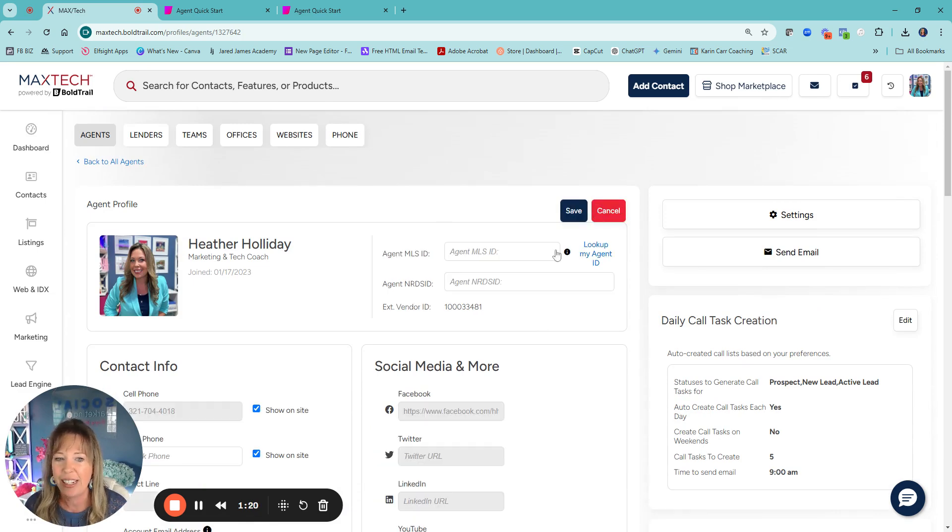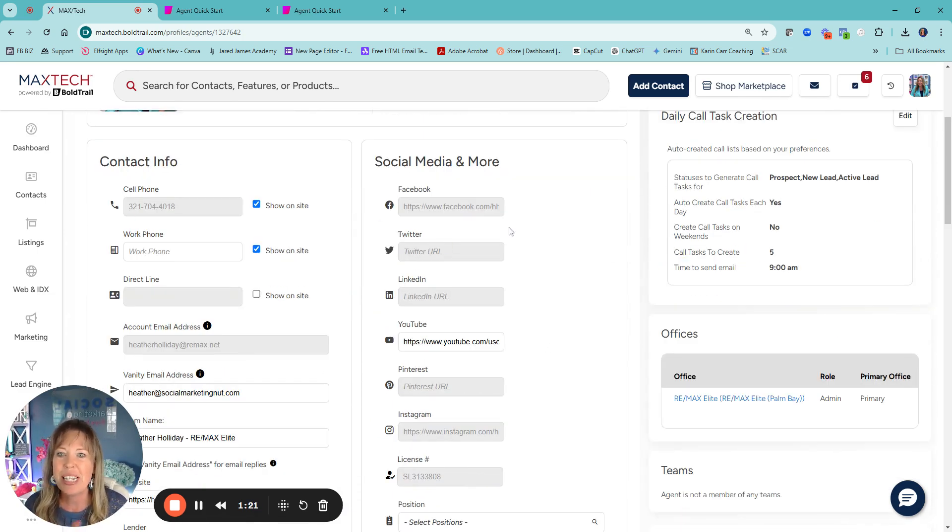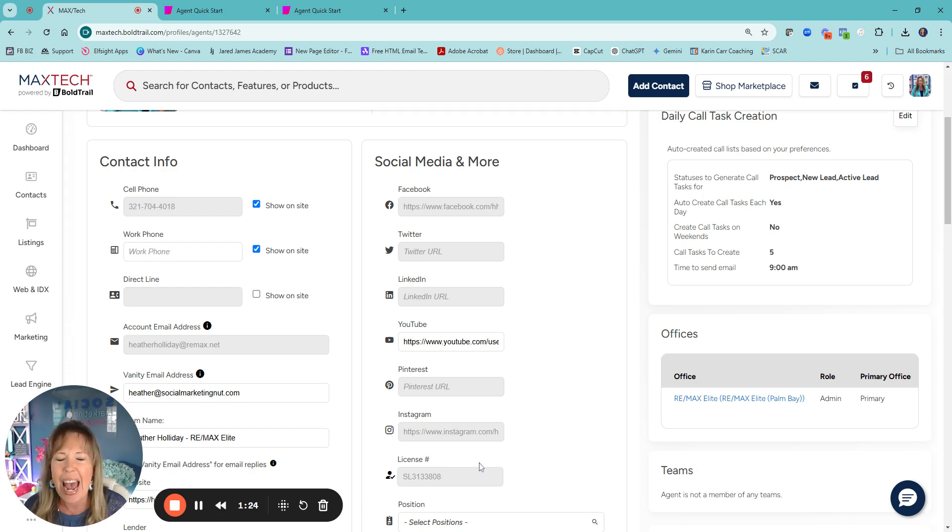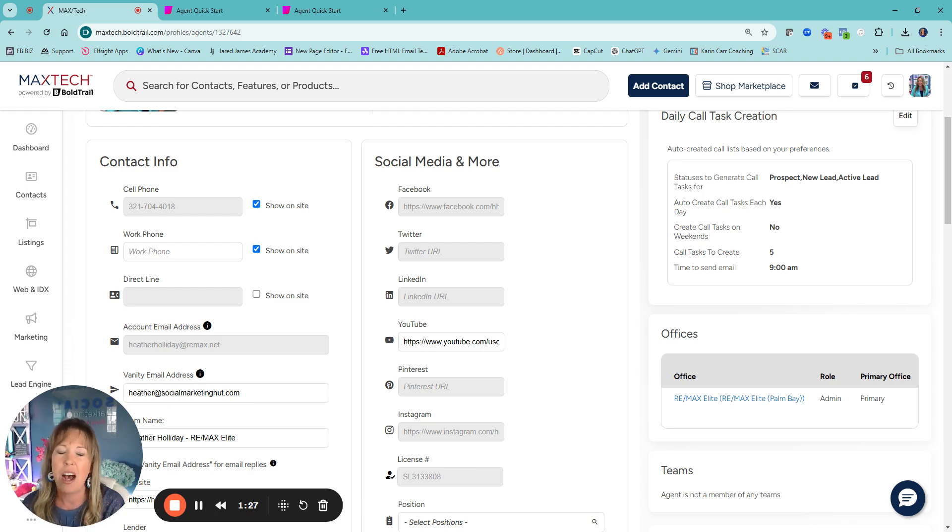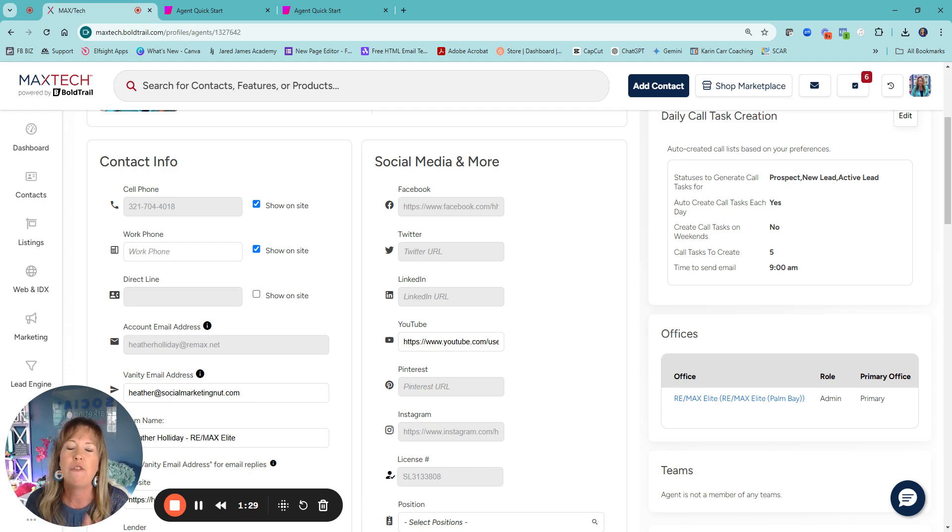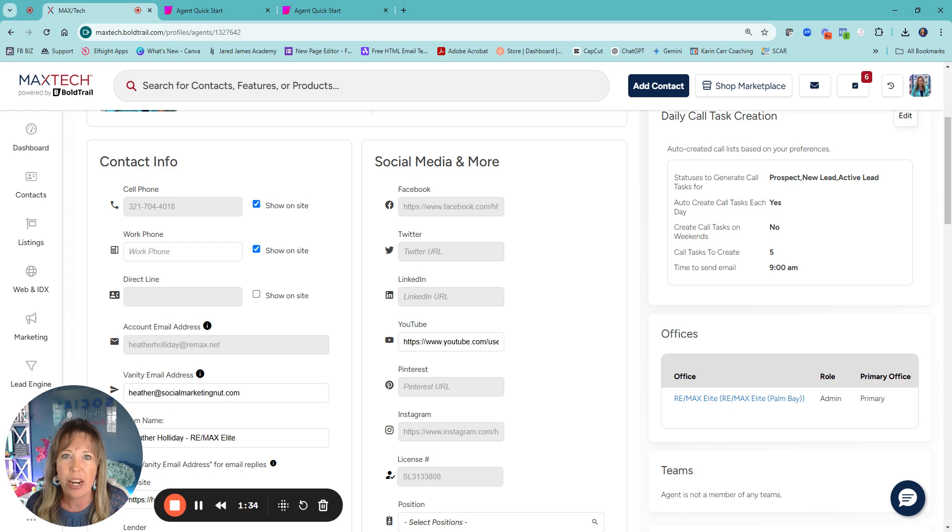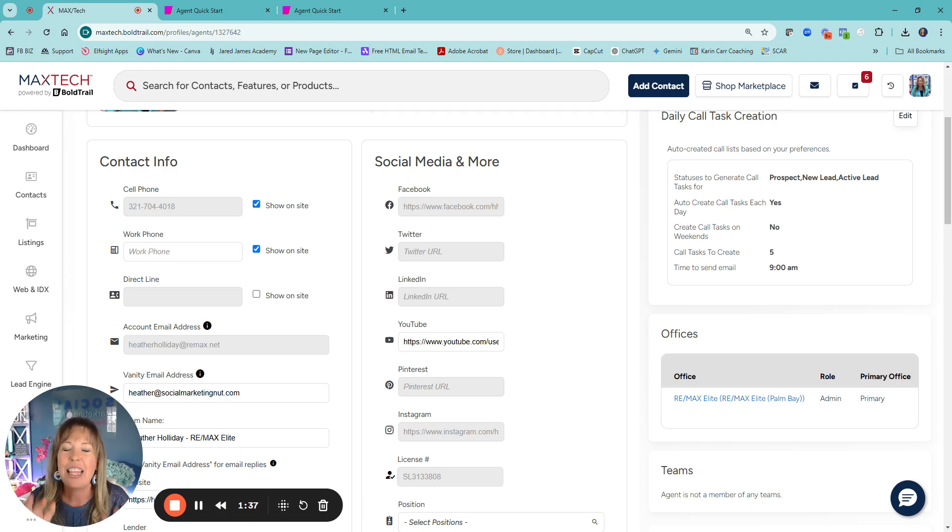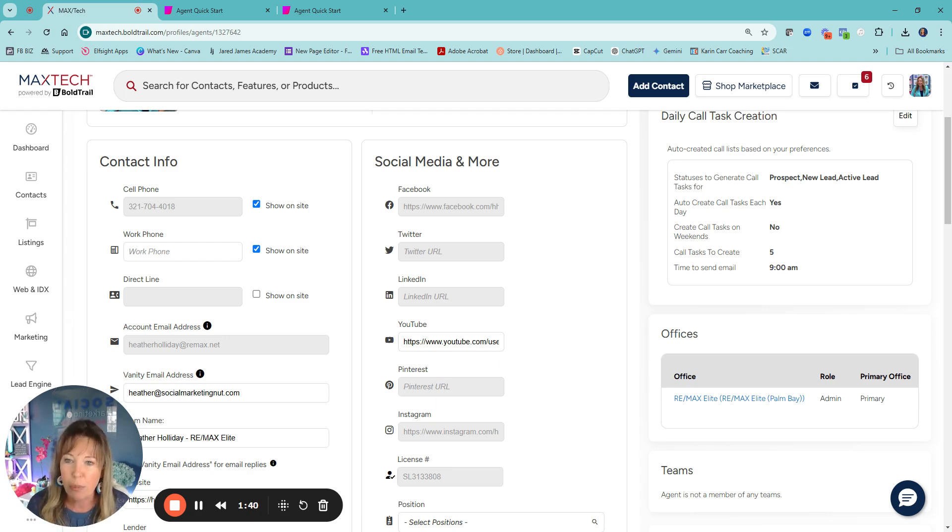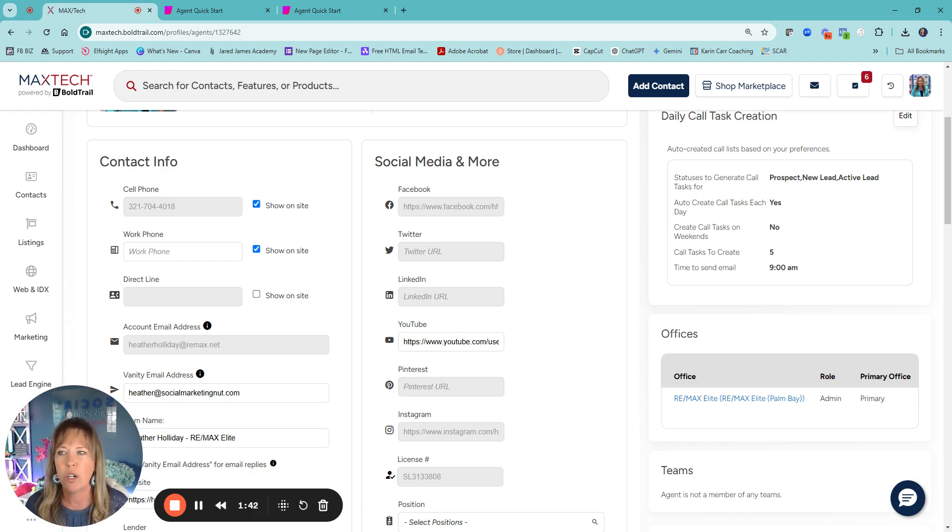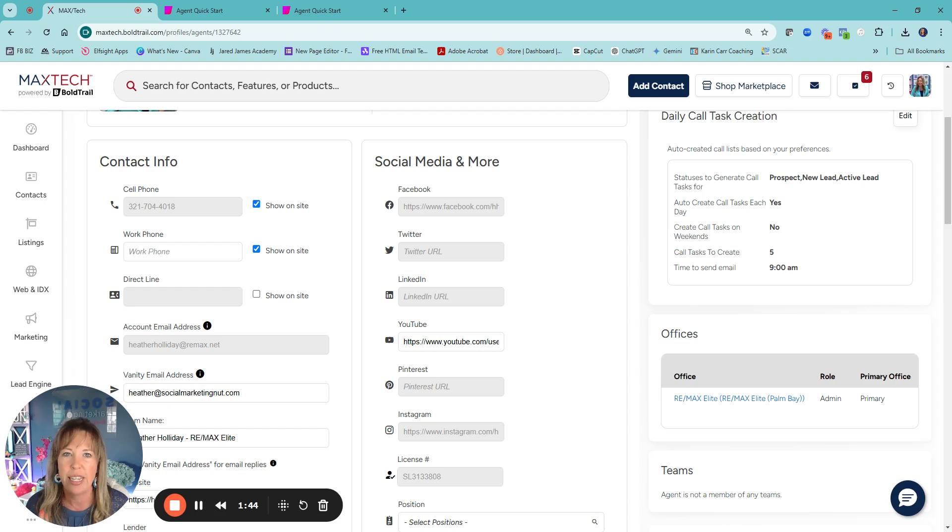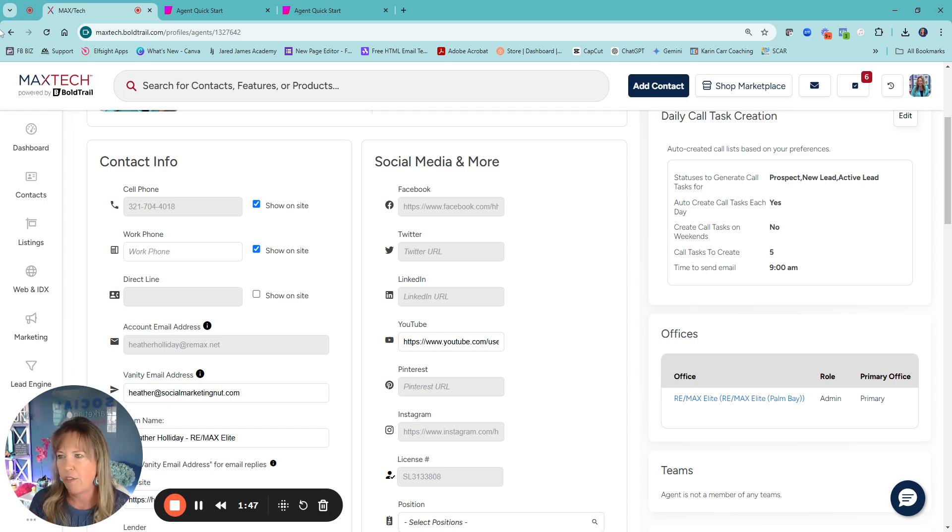If I click on edit, you're going to see a lot of boxes are gray, but I can't add anything because when you watch any of those tutorials for the very basic beginners, when it comes to Bold Trail, they're going to have you edit your profile. If you're using MaxTech, those will all except for YouTube.